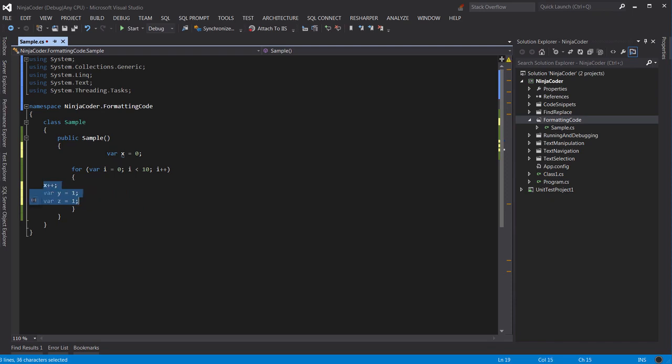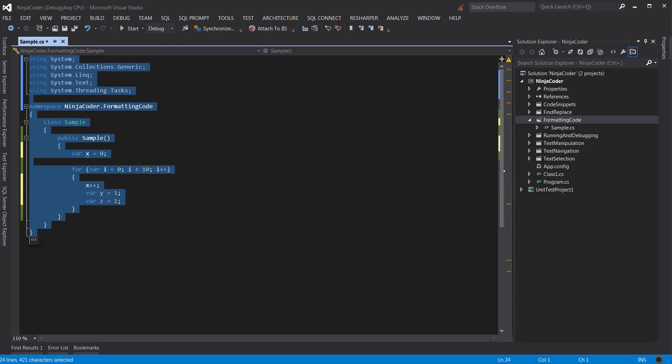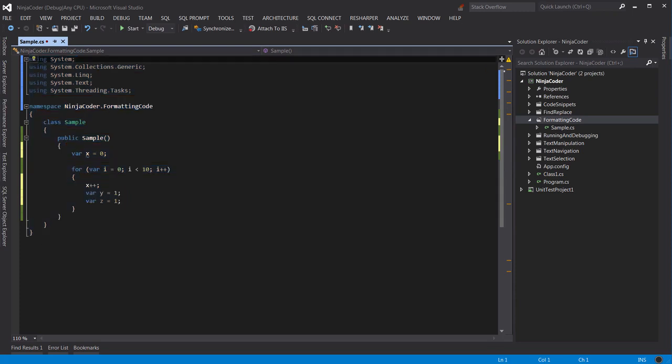There is also a faster and better way to clean up this code. You can select everything here using Ctrl and A, and then press Ctrl-K, and then Ctrl-F. It automatically formats the entire selection.